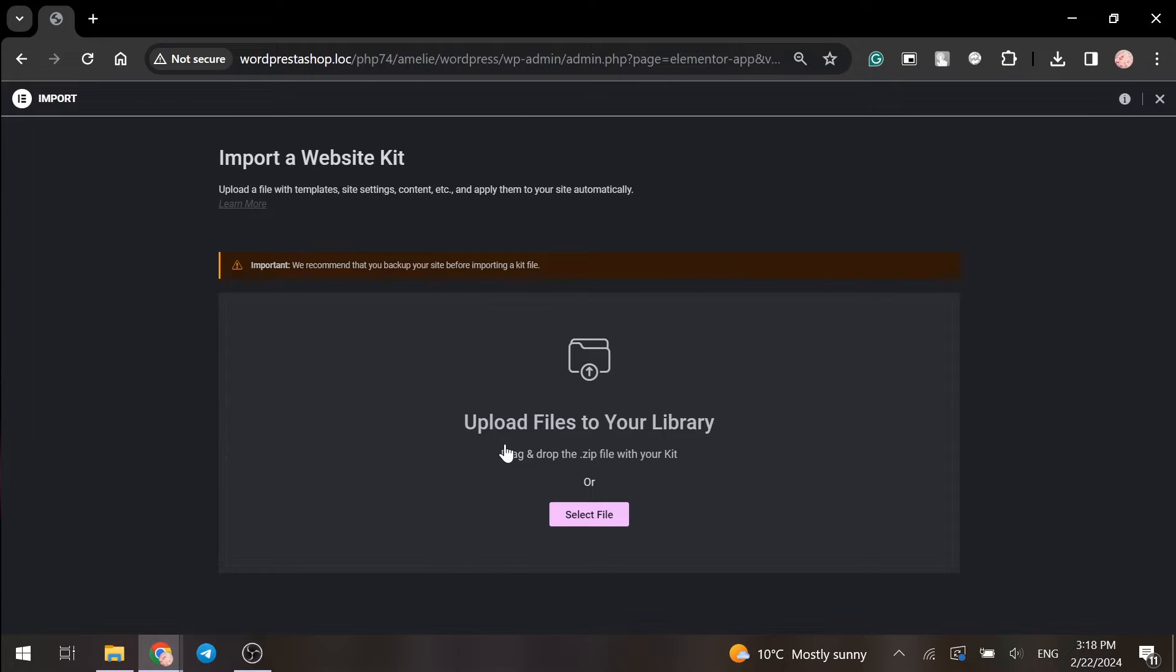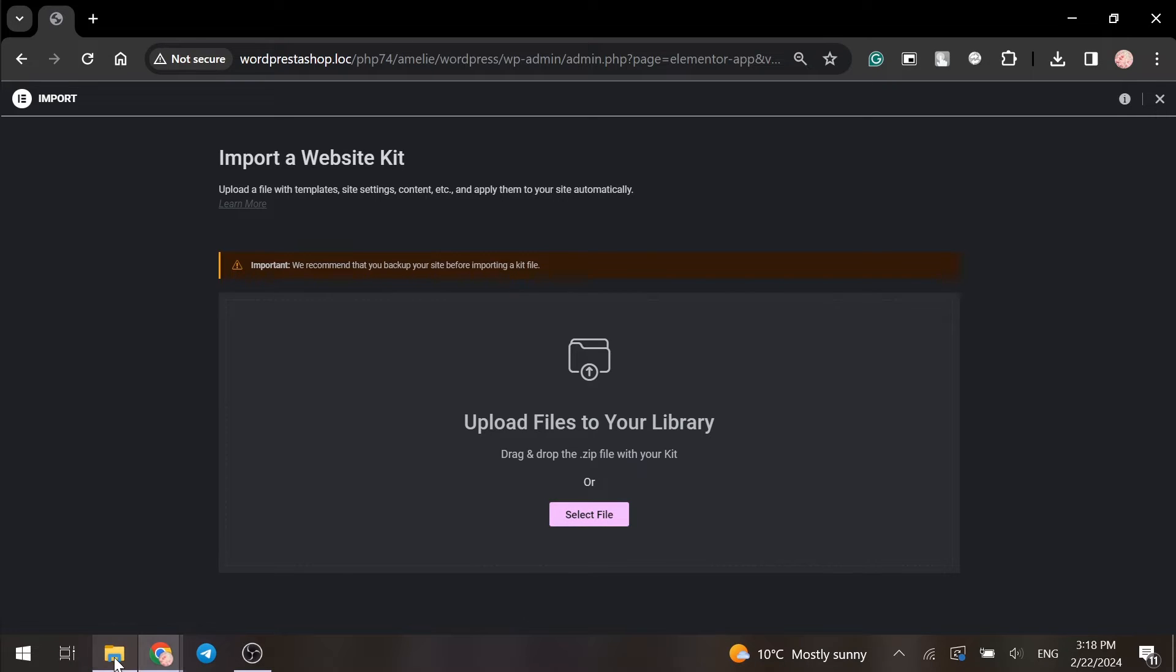You can import your template by using the Select File button or drag and drop your files.